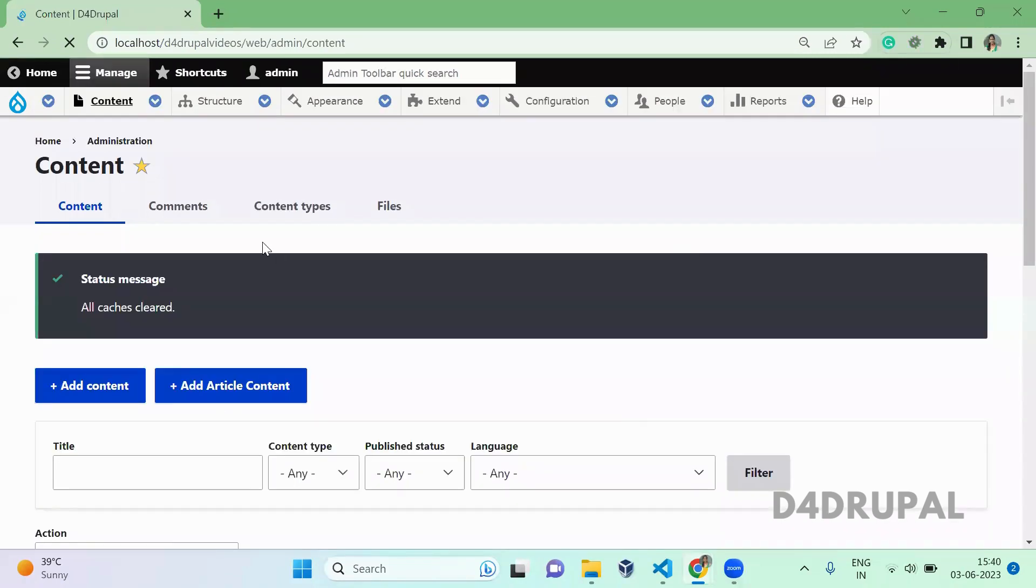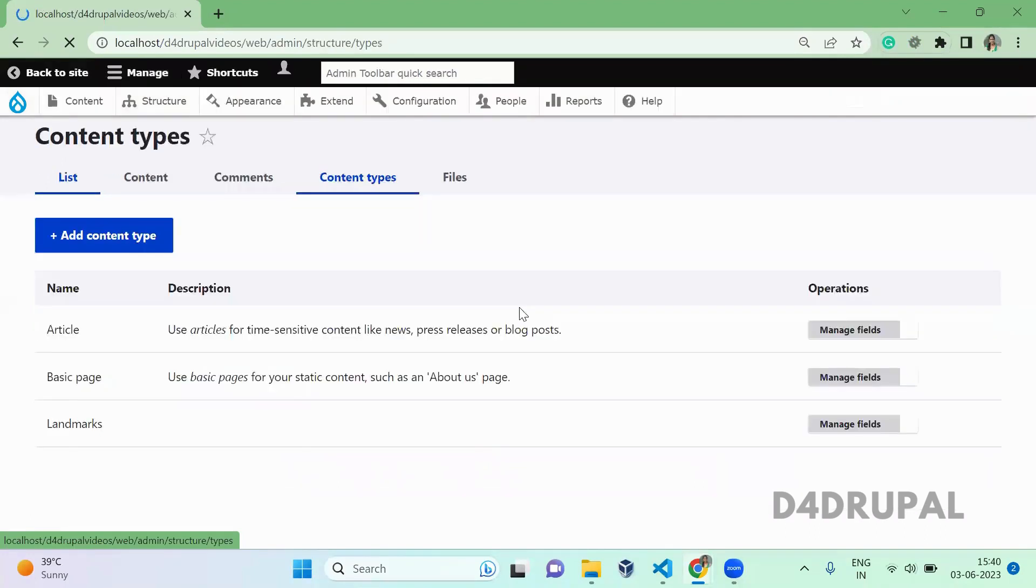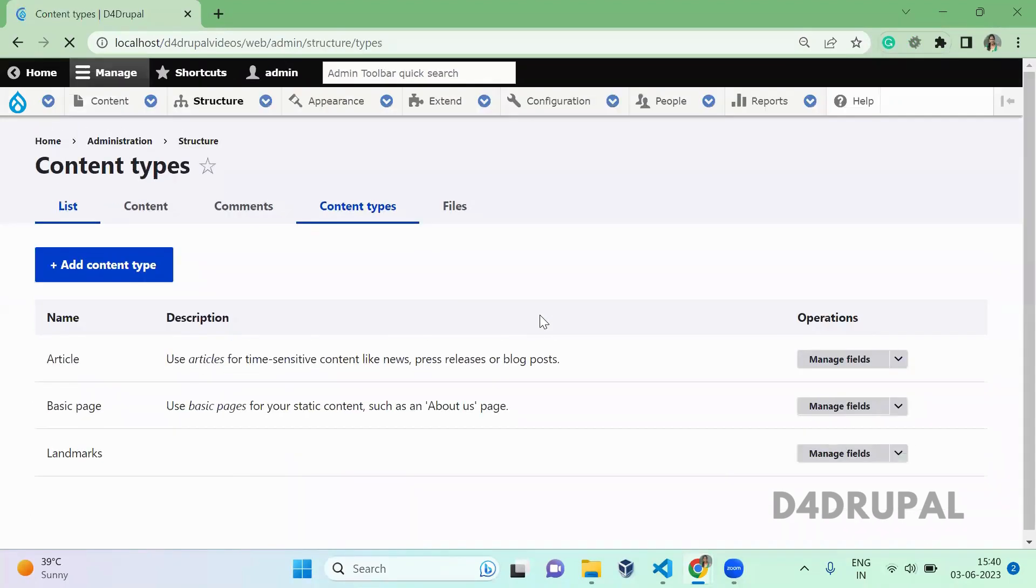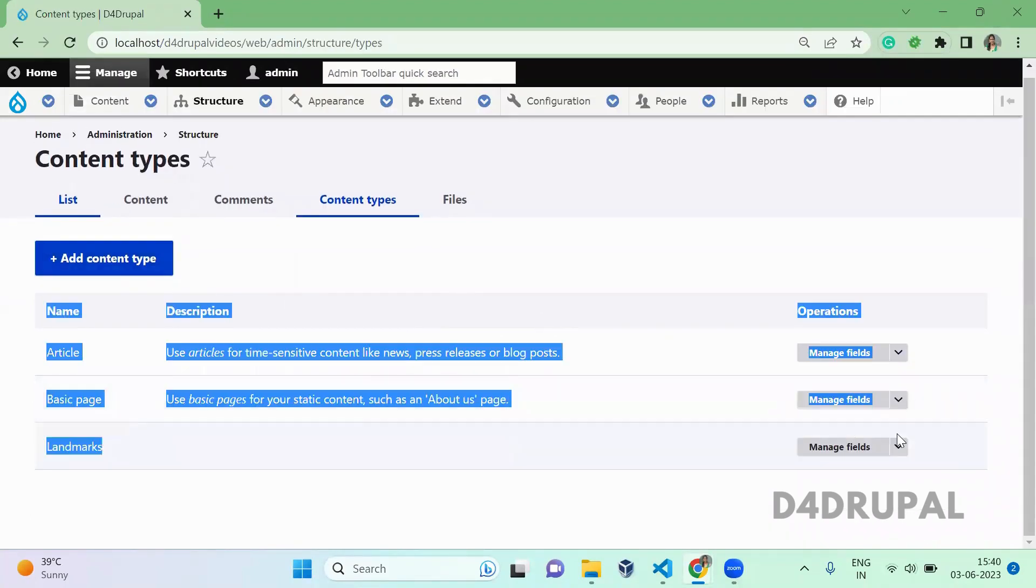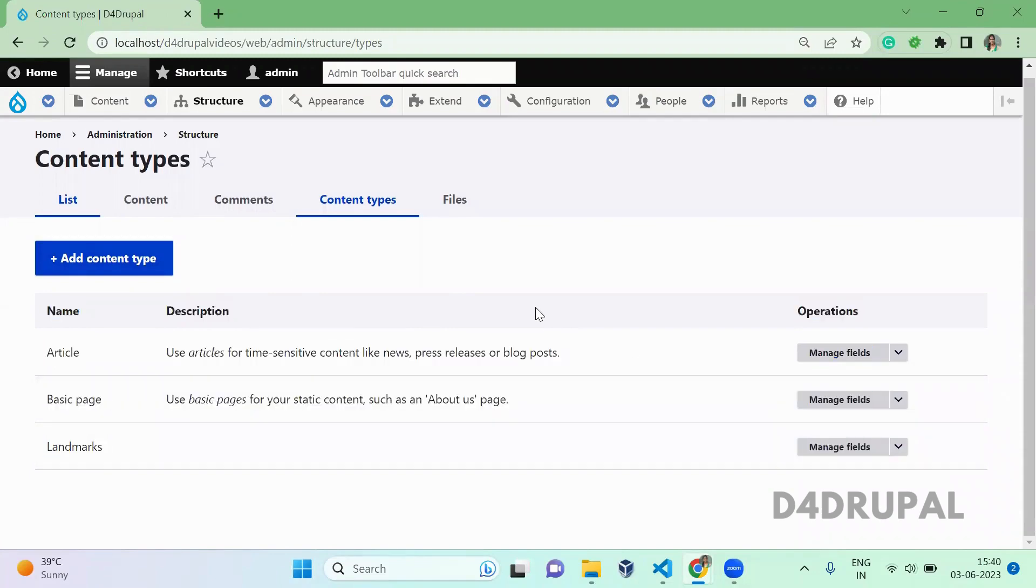Now cache clear. Here you can see the new menu tab is added. When you click on it, you will be able to see the list of content types here. So are you able to see? So this is how you create a new menu tab in your Drupal instance.